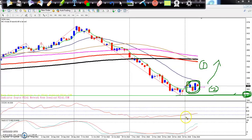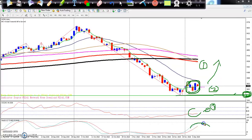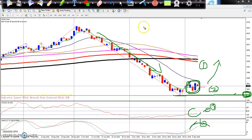The second confirmation is that the CCI is pointing towards the zero level. The third and fourth confirmations — the stochastic is also giving a buy signal. So this confirms that the downtrend has finished in this area and the market is trying to start an uptrend, according to this daily chart.